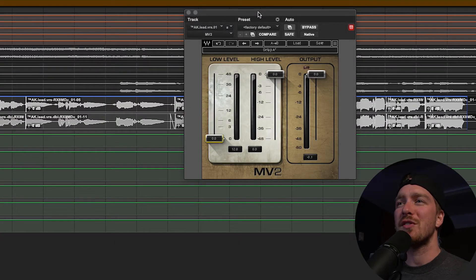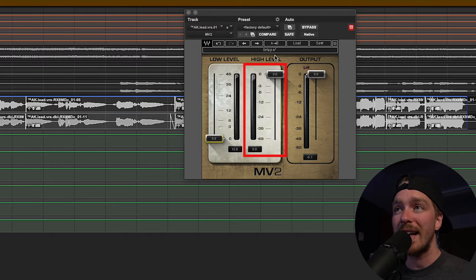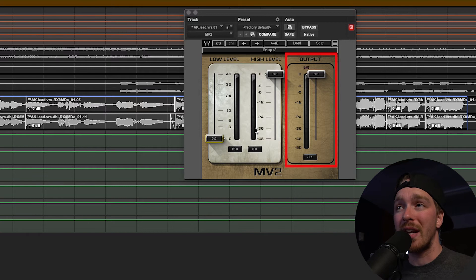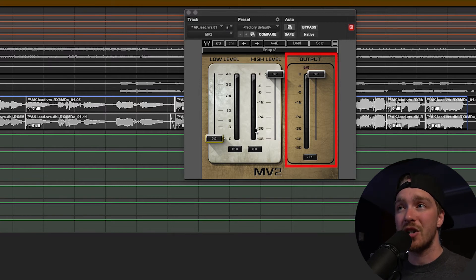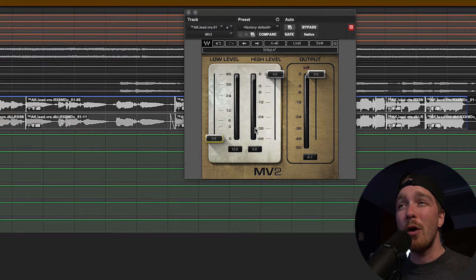Now let me just go over the interface and controls of the plugin. The MV2 is very simple — its interface only has three different dials on it and a couple of meters. You have the low level control and the high level control, and in between them the low level meter and the high level meter, which Waves describes as the cut and boost meter. Then of course you have the output with an output meter and output attenuation. As you may notice, the output actually has no gain on it — it does the gain automatically within the settings as you set the high level and low level controls, and then on the output you just have a trim to attenuate if it's too much.